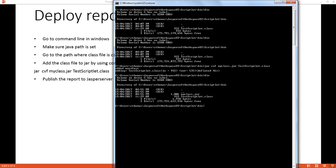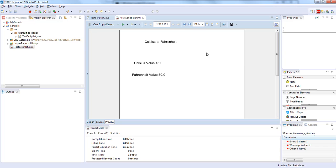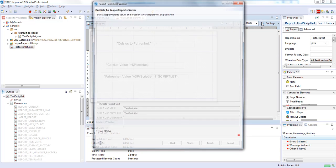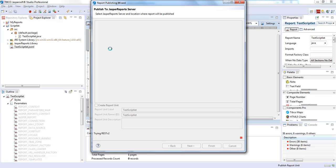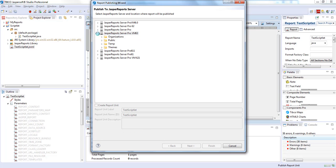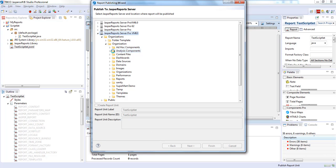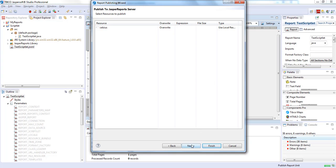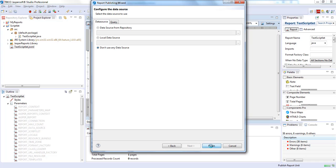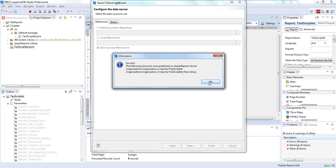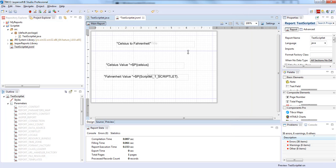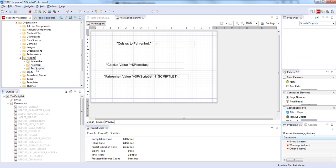Now we'll publish the report to Jasper Server. We'll click on Publish and select the repository server from the list of repository servers we already defined. We'll navigate to a path inside organization reports. Along with the parameter and no data source, we'll upload it to the server. We got the success message. Going to the repository explorer, we can see that testScriblet has been uploaded.